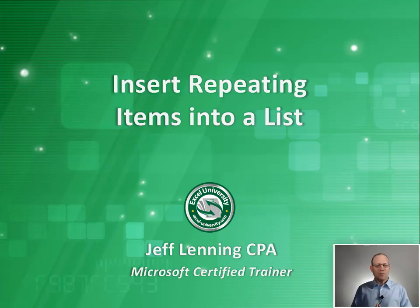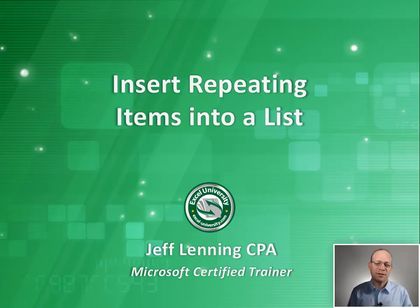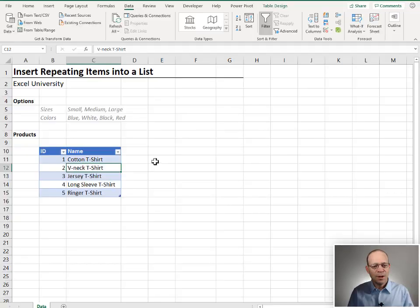Hello and welcome to Insert Repeating Items Into a List. My name's Jeff. I'm glad you're here. Hey, let's just jump right in. All right, here's the idea.